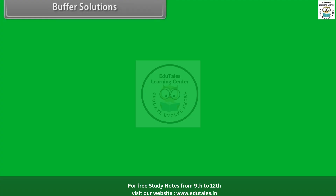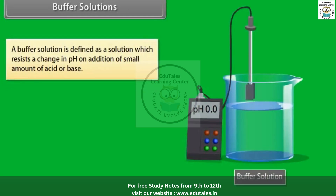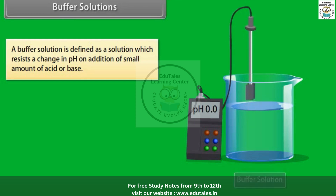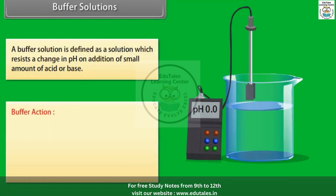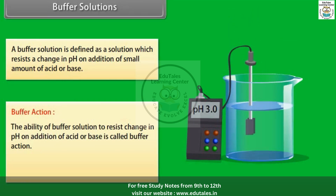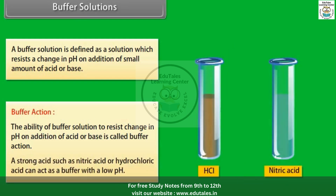Buffer solutions. A buffer solution is defined as a solution which resists a change in pH on addition of a small amount of acid or base. Buffer action is the ability of a buffer solution to resist change in pH on addition of acid or base. A strong acid such as nitric acid or hydrochloric acid can act as a buffer with a low pH.